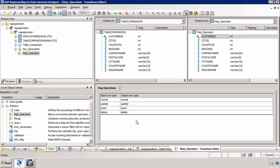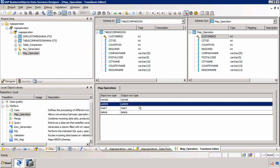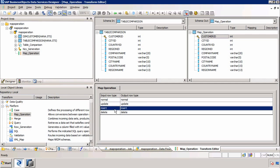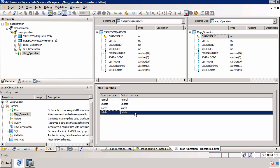Double-clicking on Map Operation, you'll see that compared to the History Preserving Transform there are far fewer options — essentially just four configurable options. We can say: if the data has been updated, choose which operation to perform; if the source is updated, update the target; if the source is inserted, insert a new row into the target; and if anything is deleted, delete in the target as well. I'll leave the default settings and click Save.